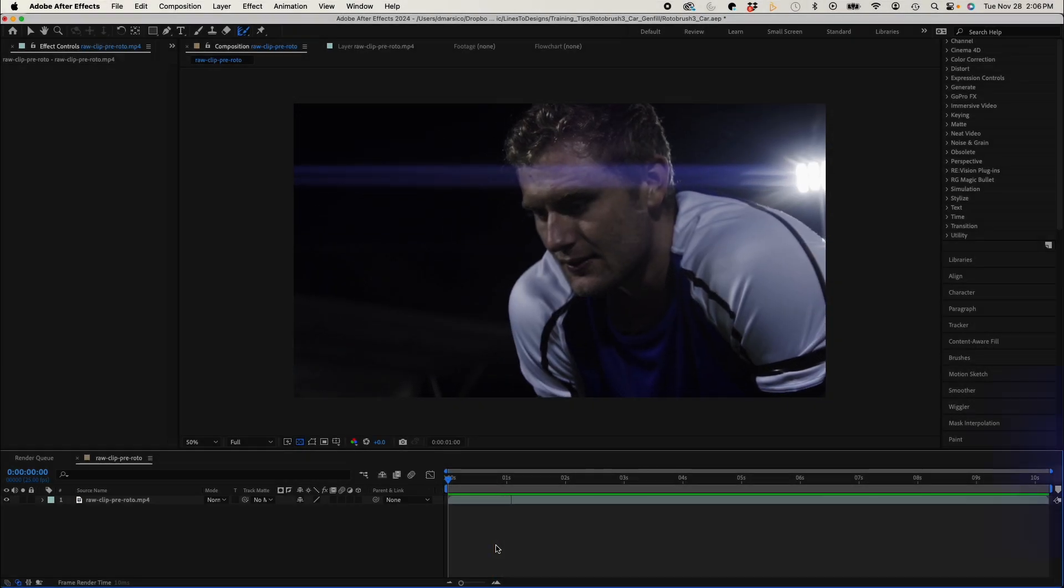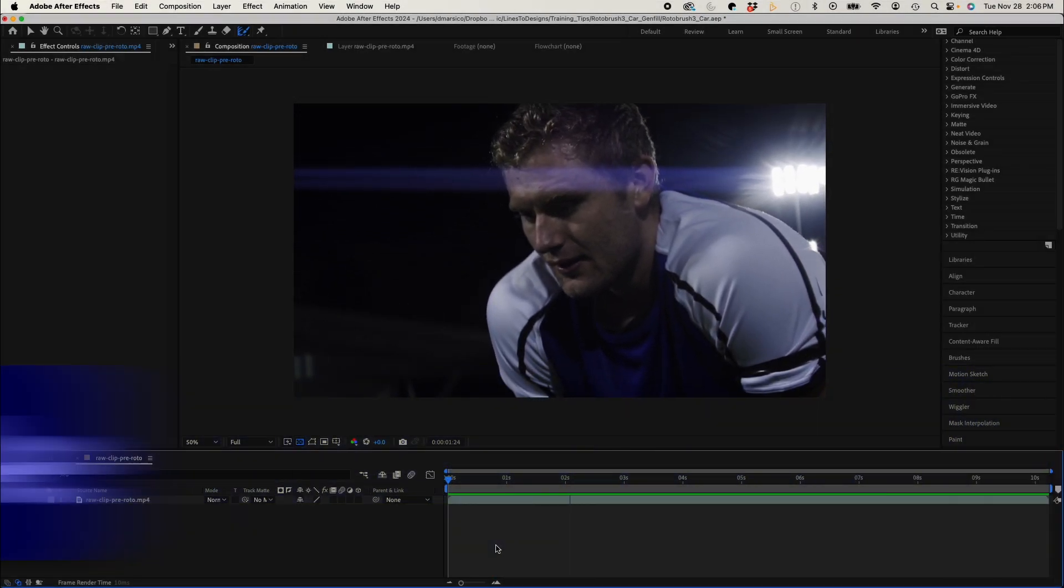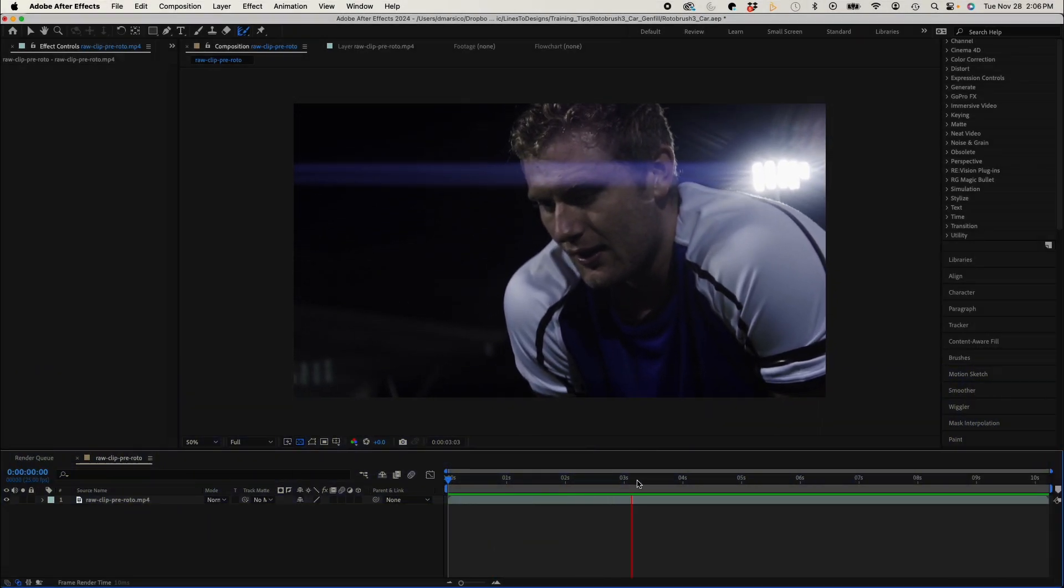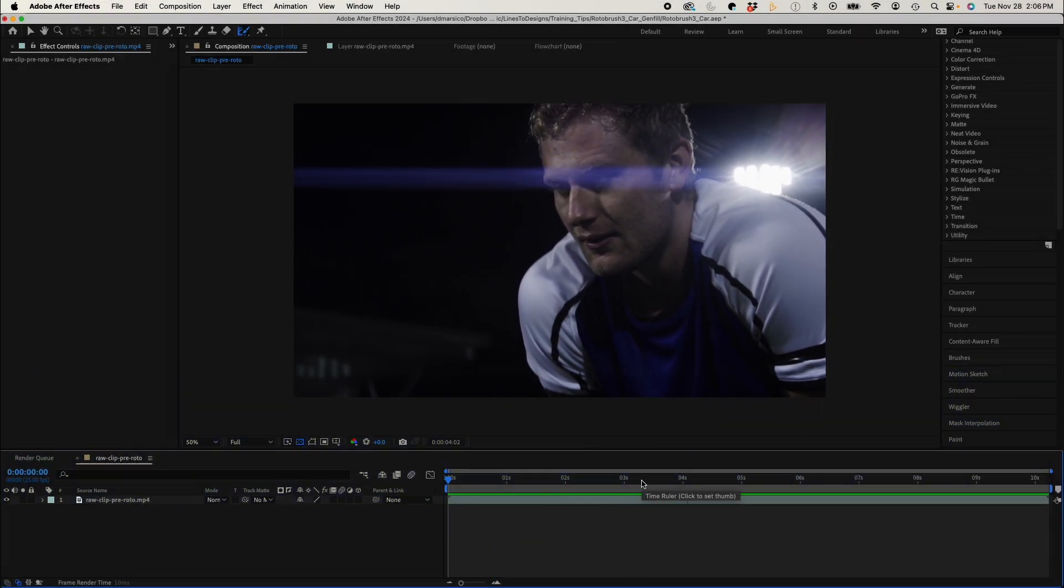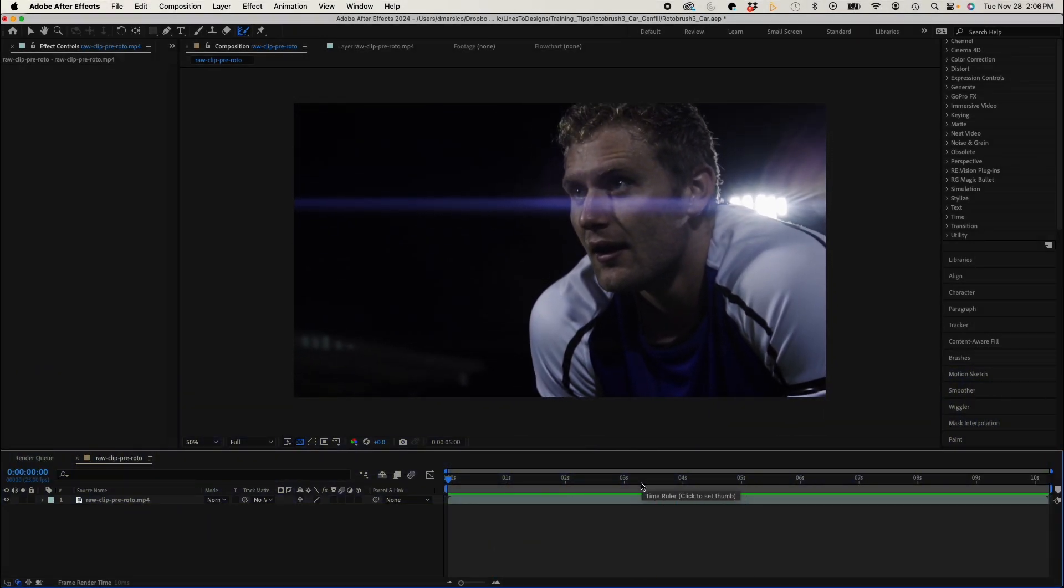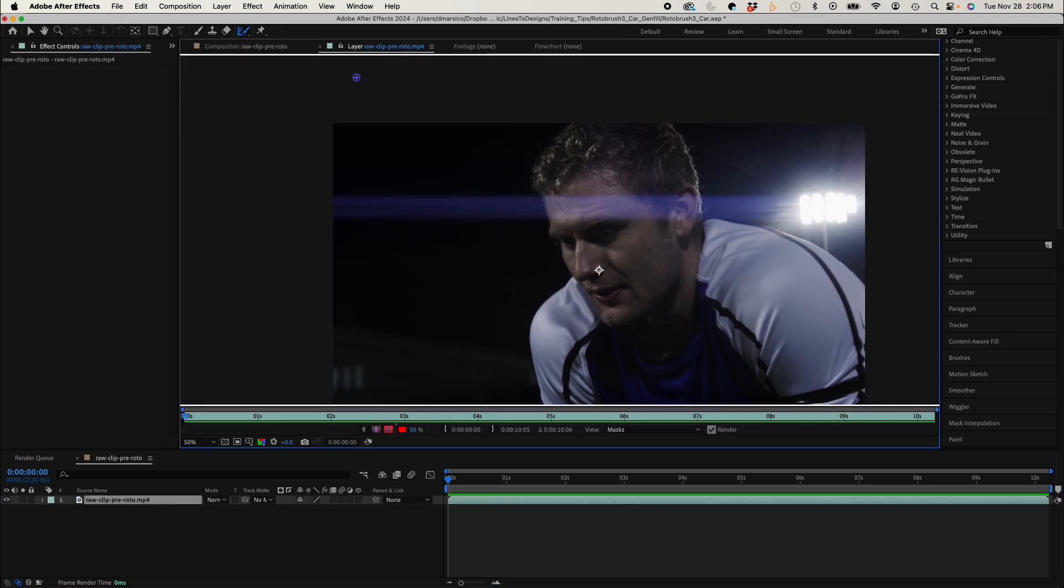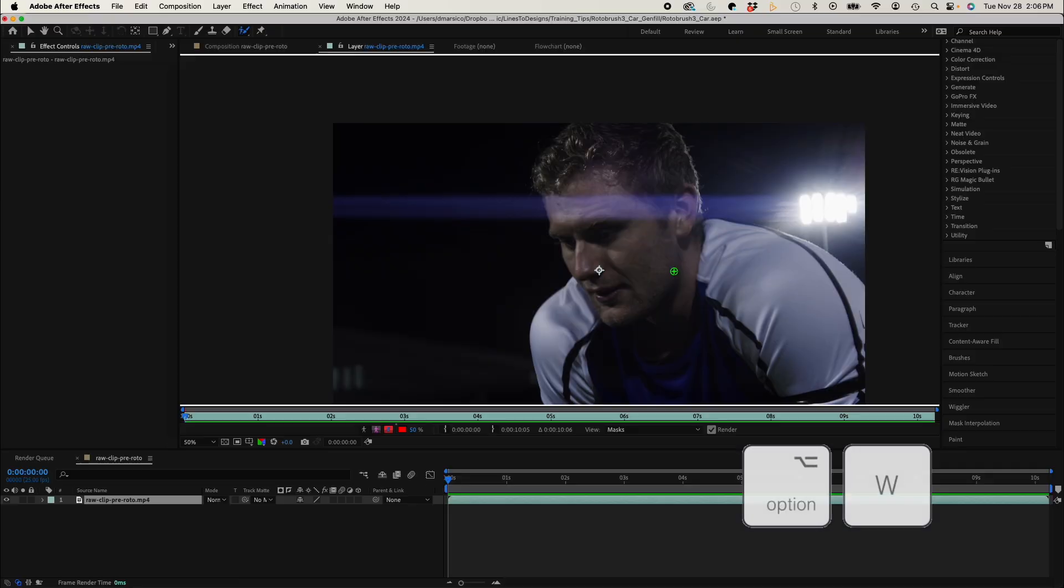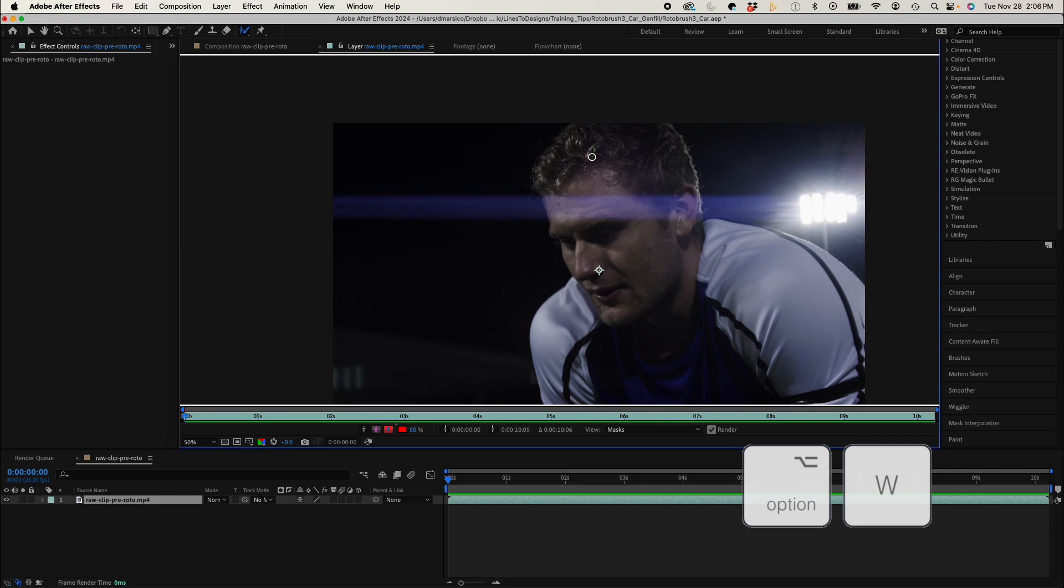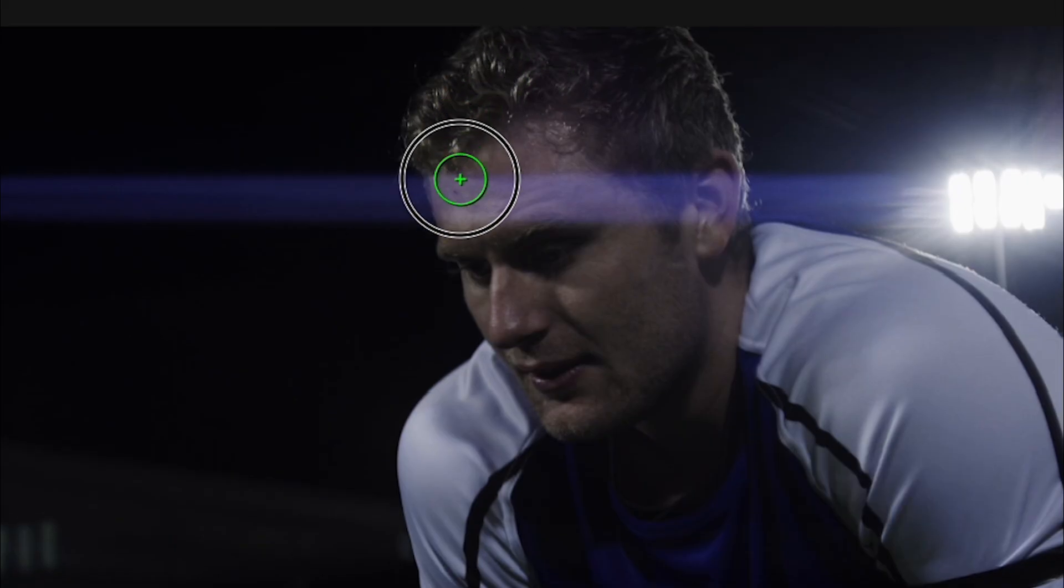Okay, so I have my clip here of a soccer player, and I want to make this into a stadium matching the camera movement. So I'll select my clip in my comp and I'll select the Rotobrush, or I'll hit Option W, and with my green circle, I'll select my subject.